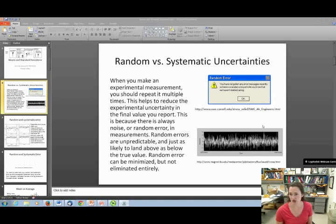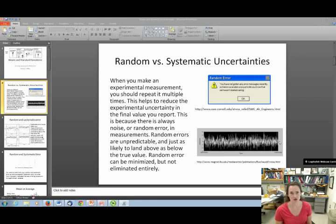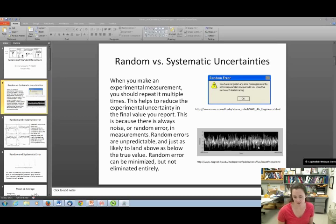Here's a picture of what random error looks like on a scatter plot. You could probably draw a line through that data and see your mean, but it's very noisy and can go up and down around that value. That's random error — you can reduce it, but you can't get rid of it.